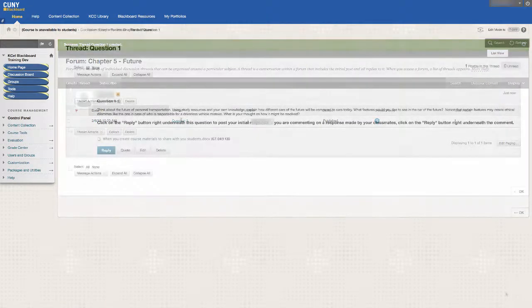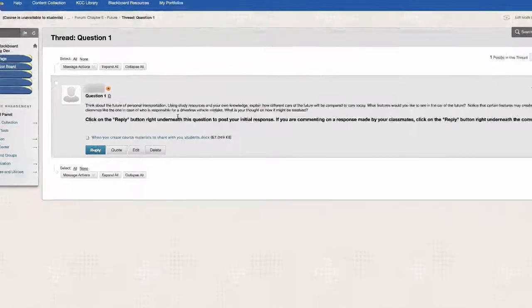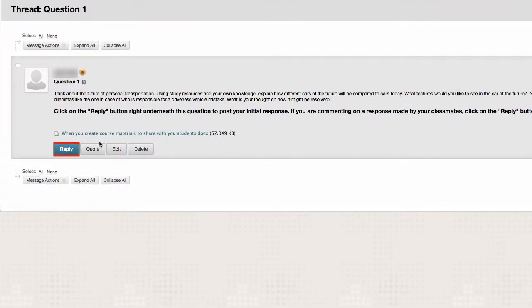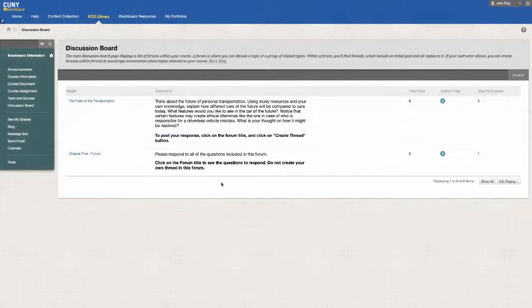If a student leaves a comment and you want to respond to it, hit the reply button right underneath the comment. You now know how to manage the discussion board tool and communicate with your students.